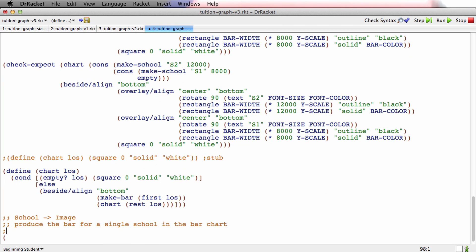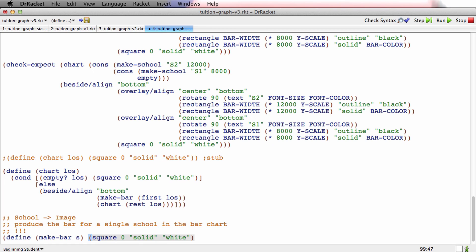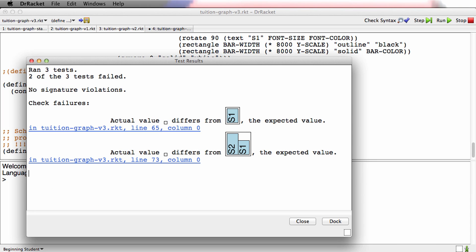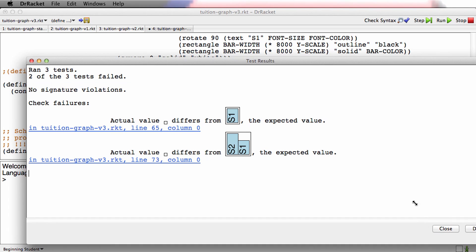And the stub, oh, it's a wish list. So we'll put bang, bang, bang. And the stub is define make-bar s. And then the stub for a function that produces an image will say square, zero, solid, white. And now I've wished for it. And I can run the test for chart right now. Now they're going to fail. They're going to fail because the actual values are this. The actual values have nothing in them because make-bar keeps making these blank images.